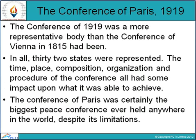The Conference of Paris in 1919 was a more representative body than the Conference of Vienna in 1815 had been. In all, 32 states were represented. The time, place, composition, organization and procedure of the conference all had some impact upon what it was able to achieve. The Conference of Paris was certainly the biggest peace conference ever held anywhere in the world, despite its limitations.